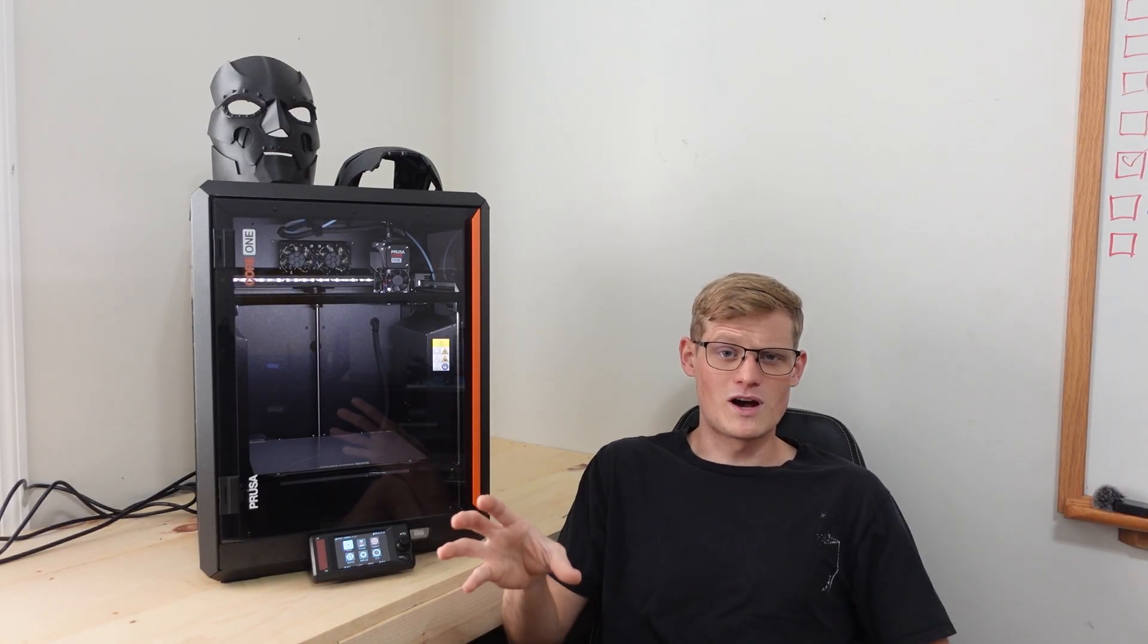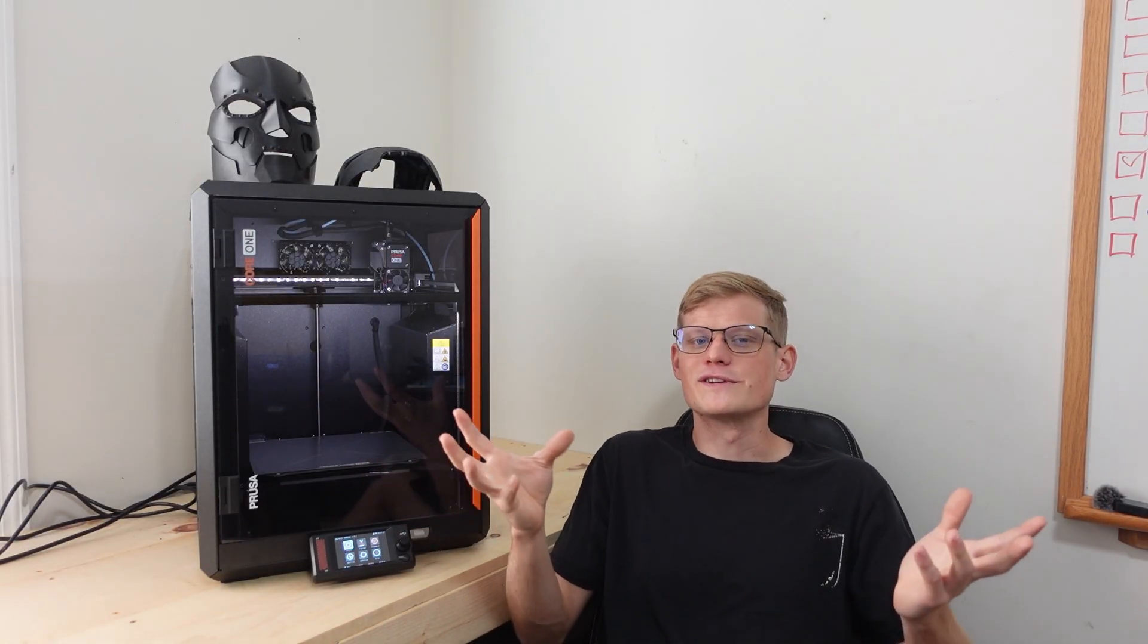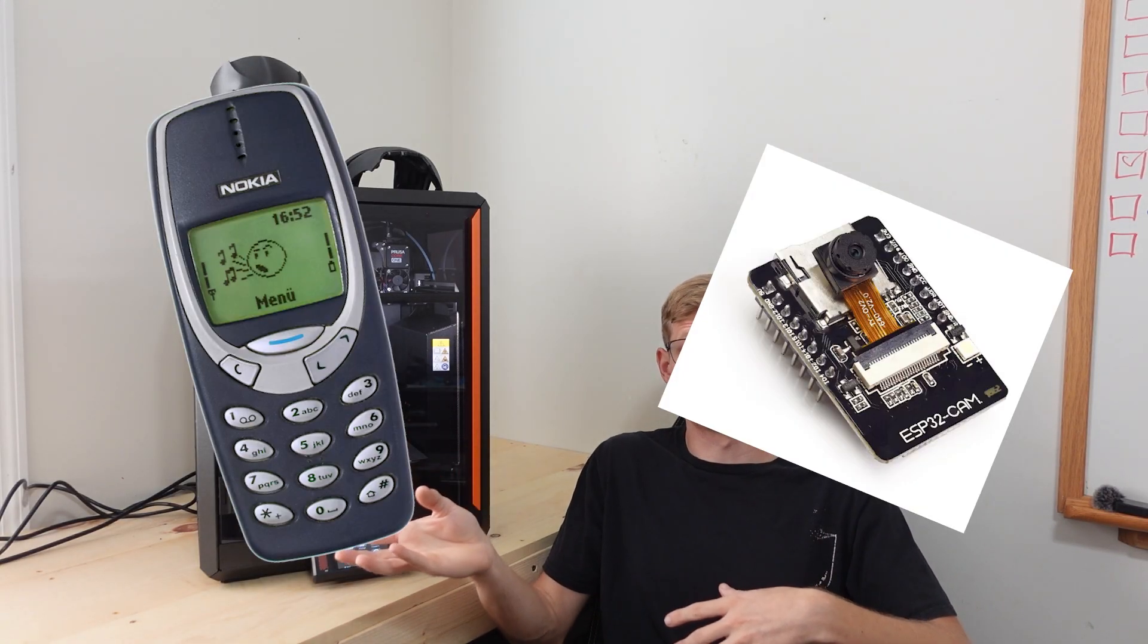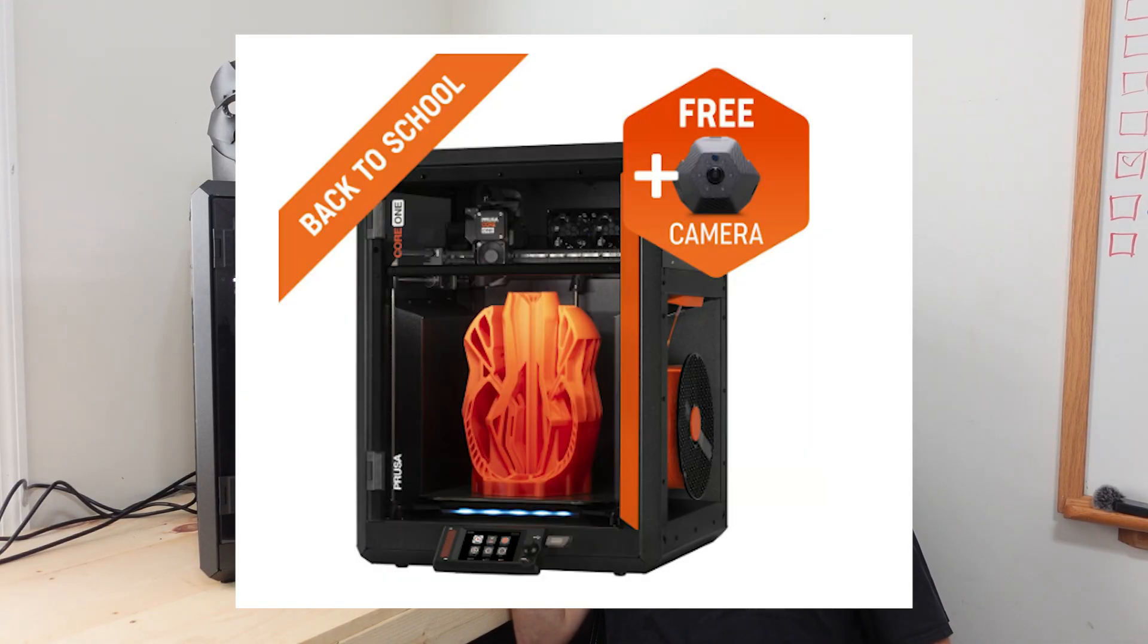This printer did not come with a camera whenever I got it. However, you can use any camera device such as an old phone or an ESP32 camera. They've done it this way to make it way more user friendly and you can put the camera wherever you'd like inside of it. Now, if you do purchase the Core 1, it does come with the camera. However, the hangup for this printer is the price.